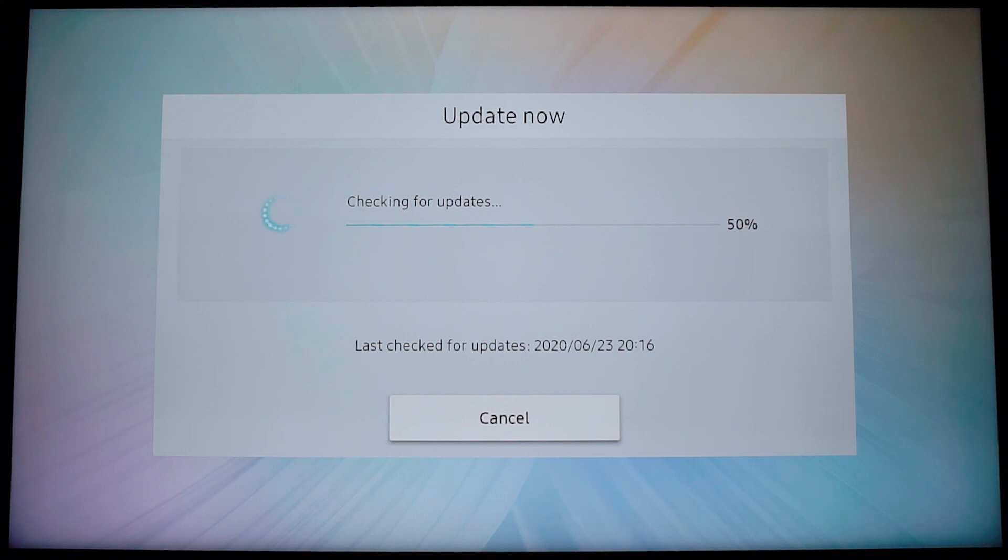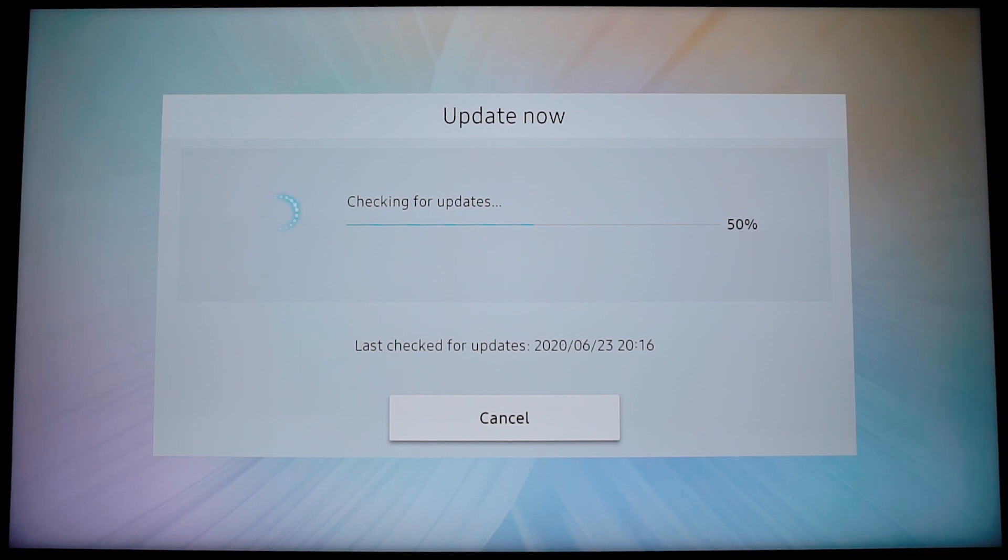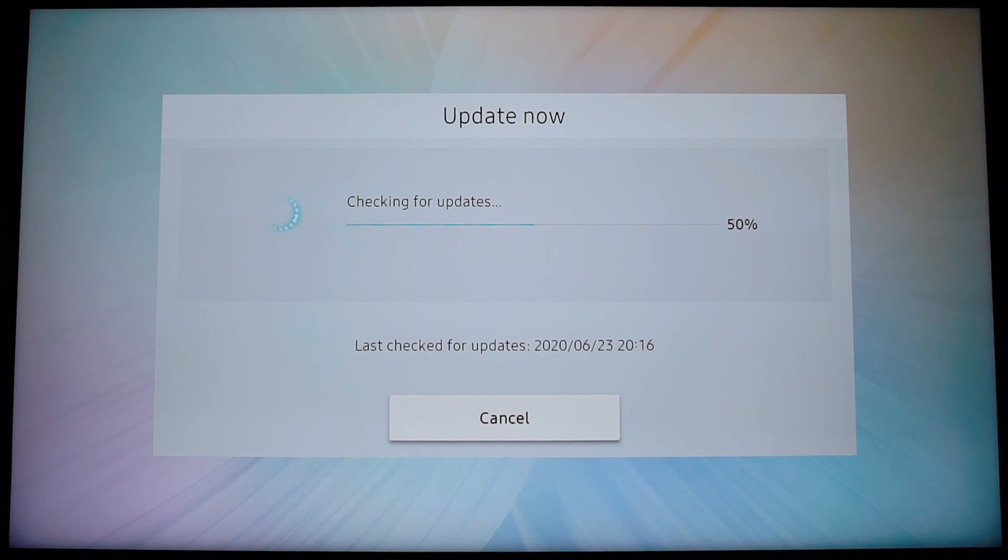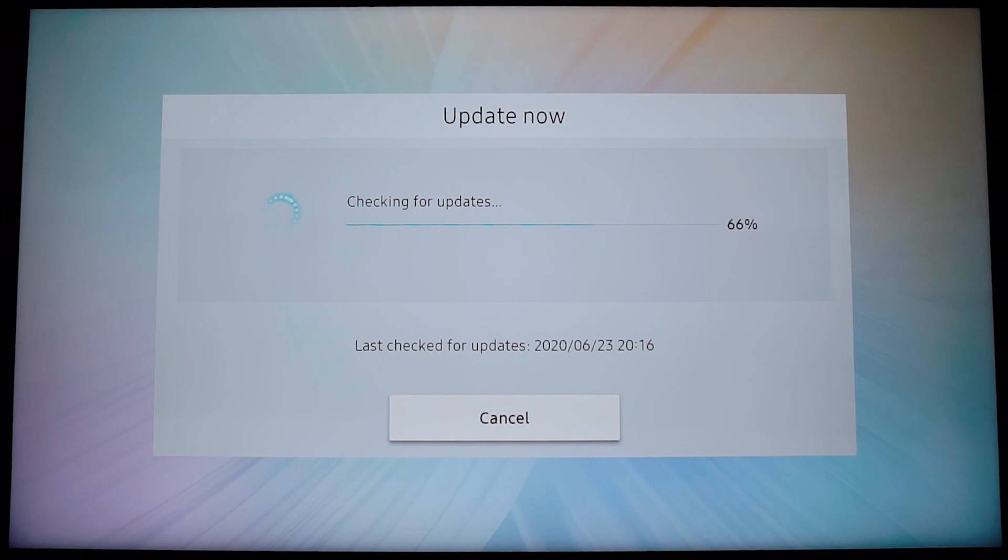Also here is telling you when is the last time you performed a search for new software version, or when your TV searched for a new software update if you had that option turned on with auto update. So it usually takes a minute or two depending on the speed of your internet connection to do this, so I'm going to pause this video right now and I'm going to get back to you as soon as it ends.